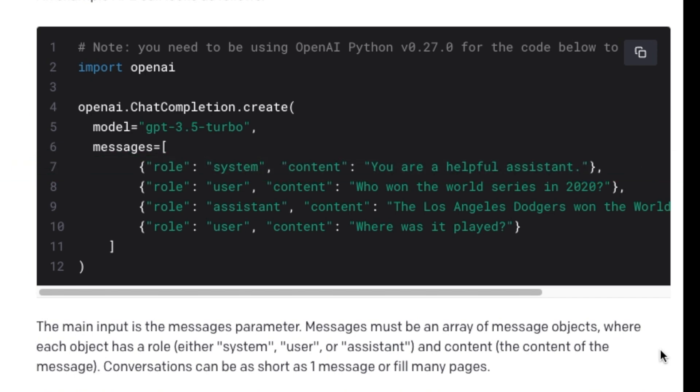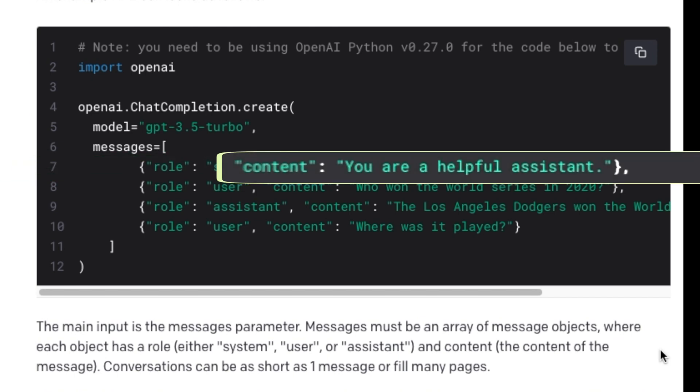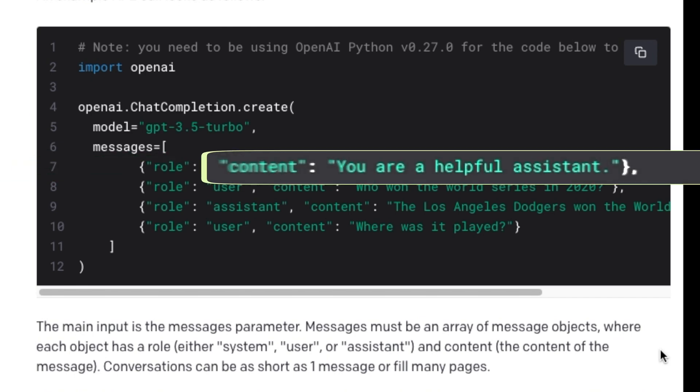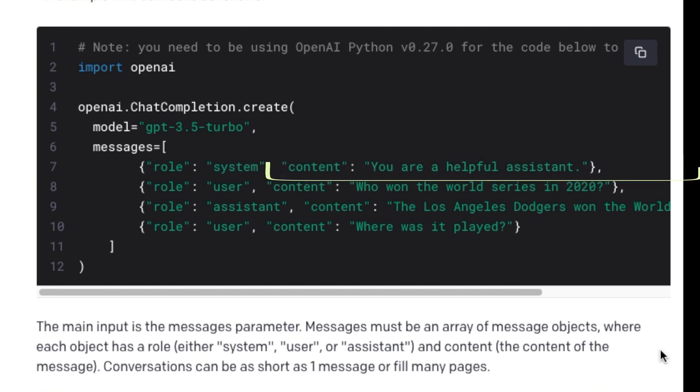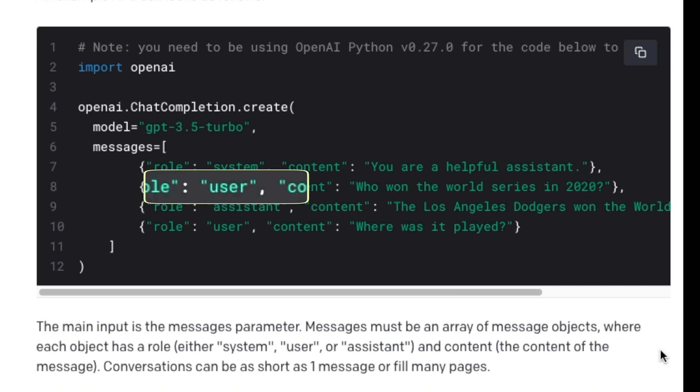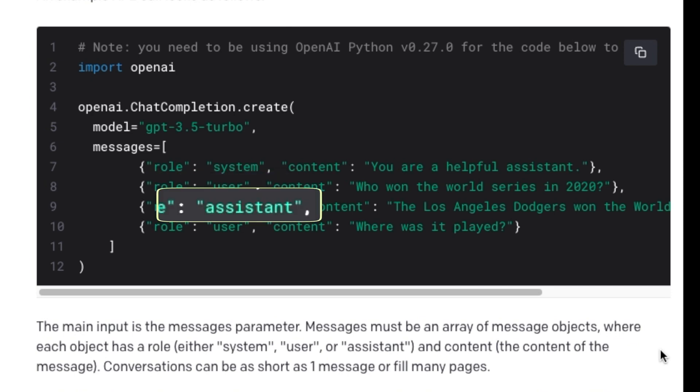This system message actually sets the tone of the conversation of the AI. Here we are telling the AI, hey, you are a helpful assistant. We could write, hey, you are a strict parent. Or we could even write, you are a stubborn teenager. For now, let us stick to you are a helpful assistant, so that our chatbot acts like the regular chat GPT.